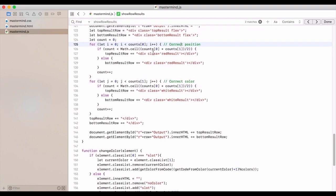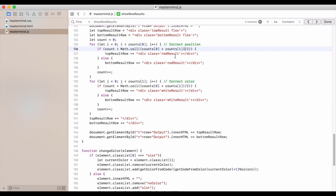So if count is less than the ceiling of counts, so if we add counts zero, index zero, and counts index one, add those together. We divide that by two, and we get the ceiling of that. So if it's like 4.2 per se, it's going to go to five.